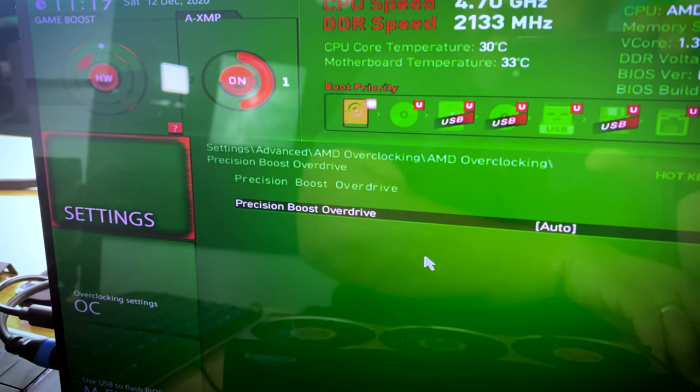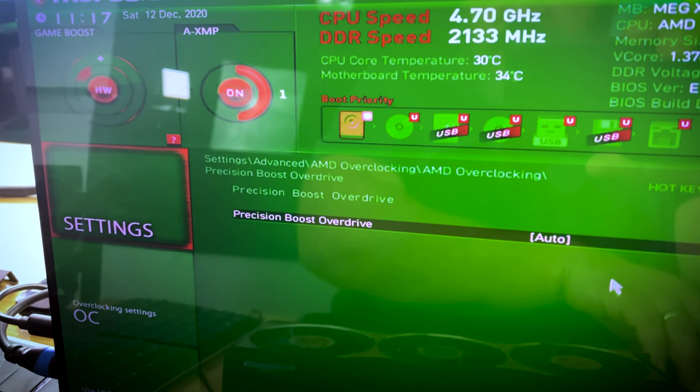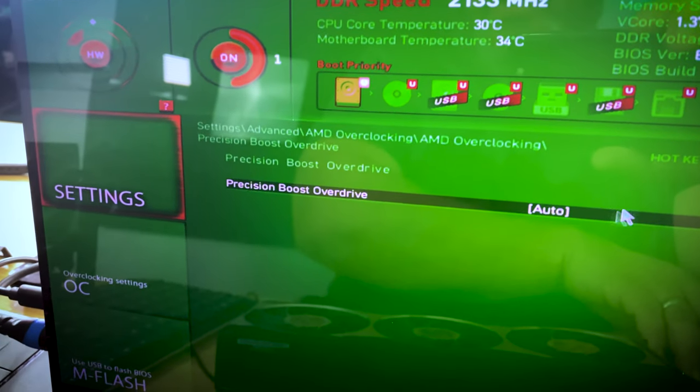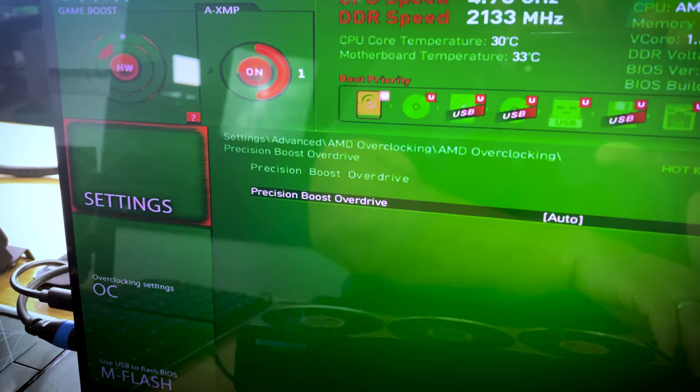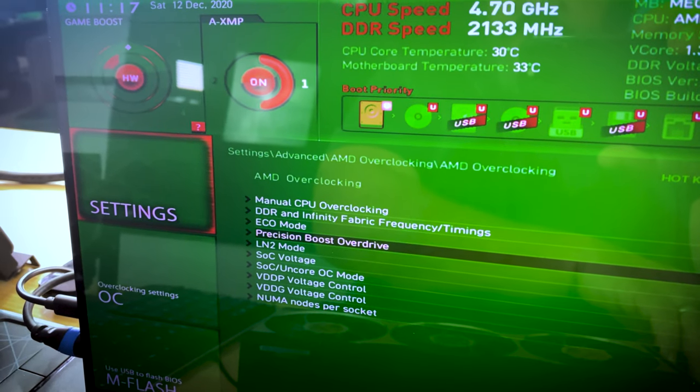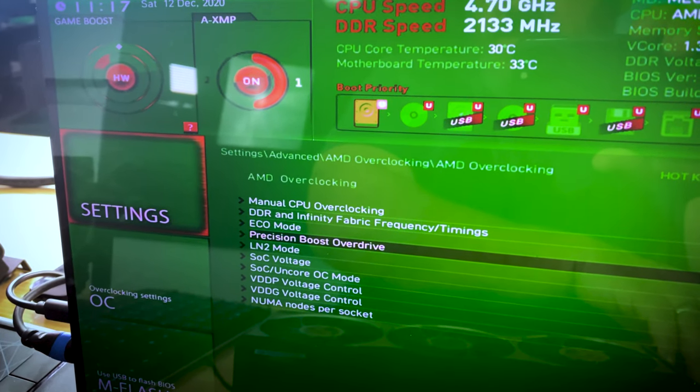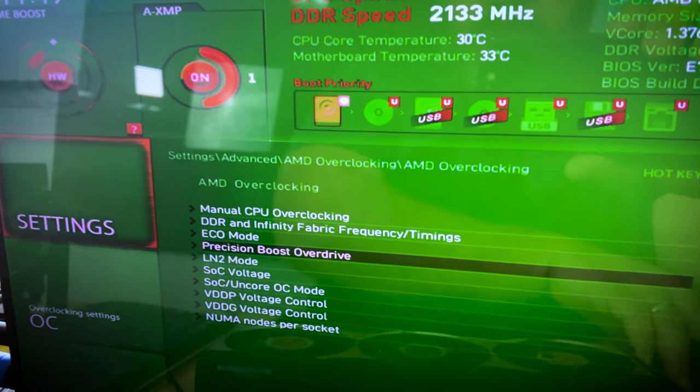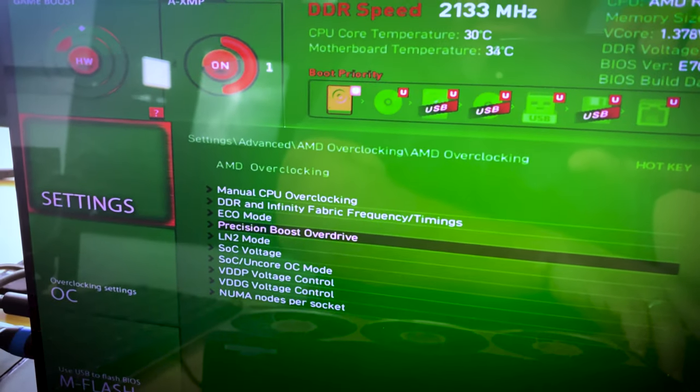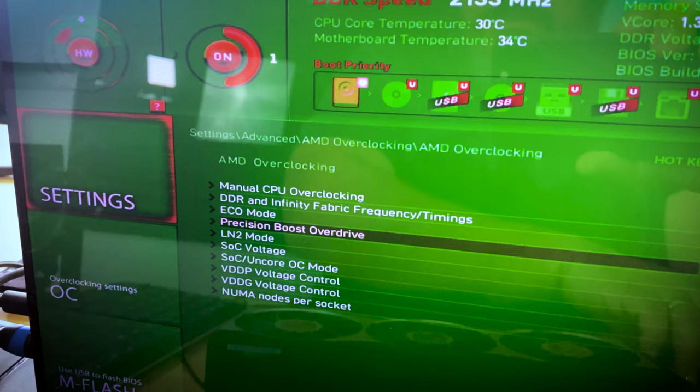And then under precision overdrive bonus, I have that set to auto. I did try to have it enabled and play with some of the settings, but I could never get it very stable. So once that's done, you'll save that.